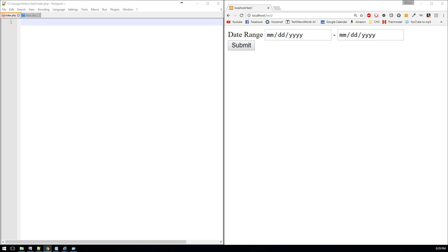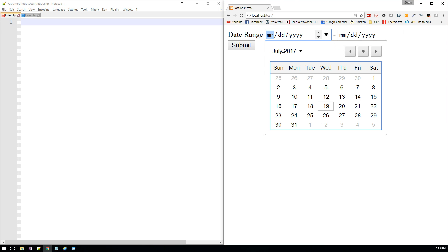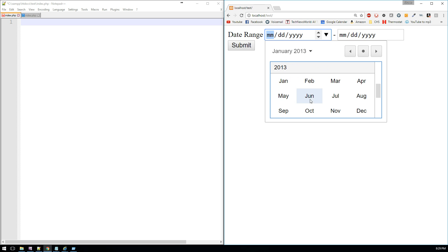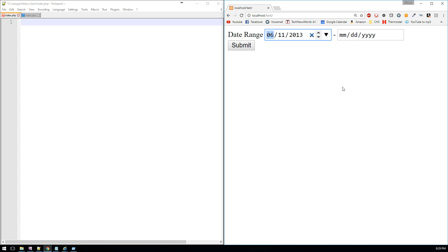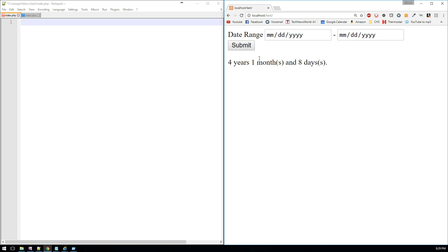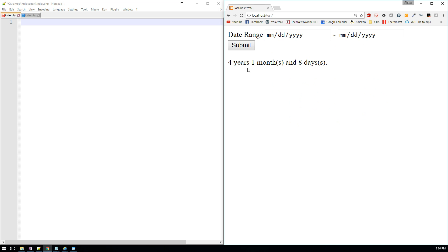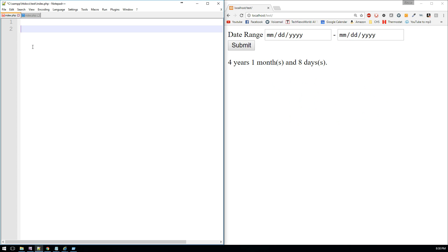And this is what I mean by that. Let's say we have a date range. I find myself often looking for a way to convert a date range into a user-friendly format, and that's what I'm going to show you how to do today. So inside of PHP, let's go ahead and create our form first with these two date ranges.